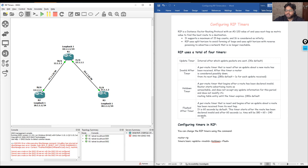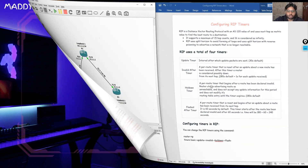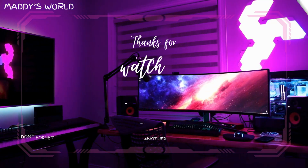That's all for today's video — a quick guide to configuring RIP timers on a Cisco router. If you found this tutorial helpful, give it a thumbs up, share it with your networking peers, and subscribe for more networking insights. Stay tuned for upcoming videos where we will explore more routing protocols and networking concepts. Thank you!